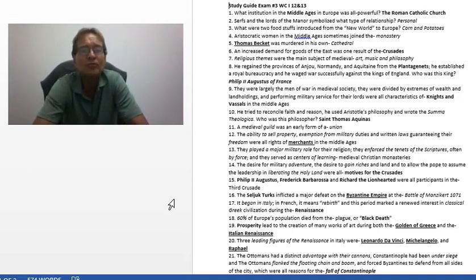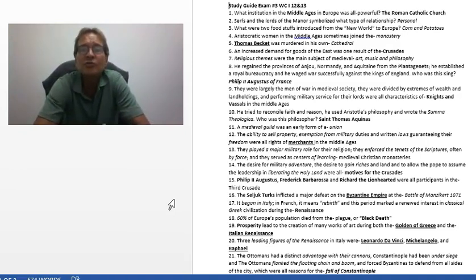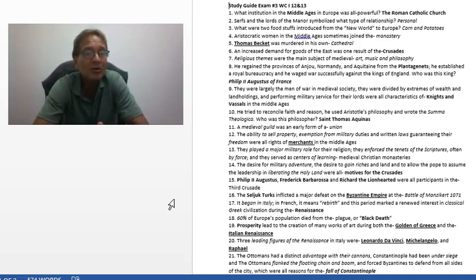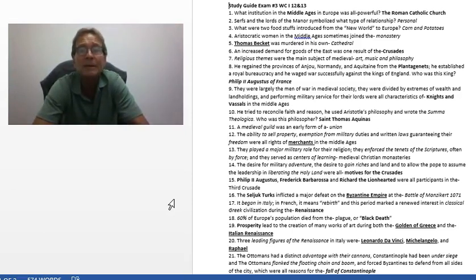The personal — this was the feudal age. What two foodstuffs were introduced from the New World to Europe? Corn and potatoes greatly altered the Europeans' diet and it helped them to recover from the Black Death, or the bubonic plague.